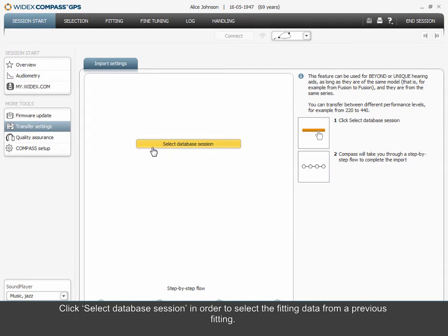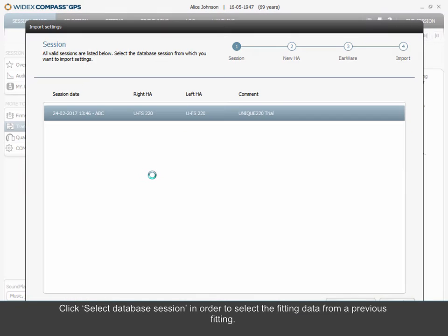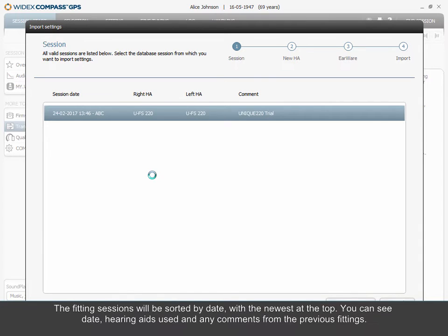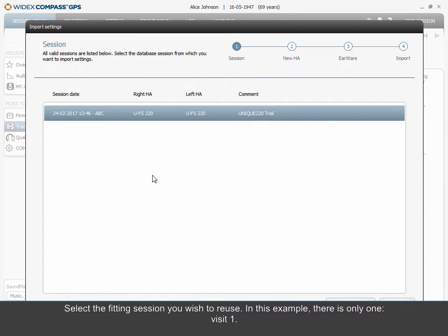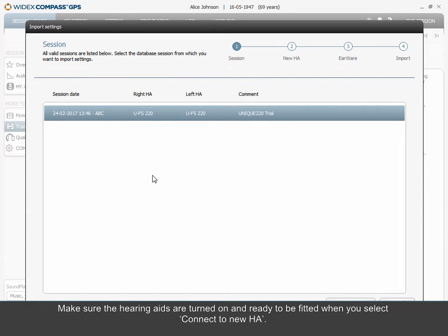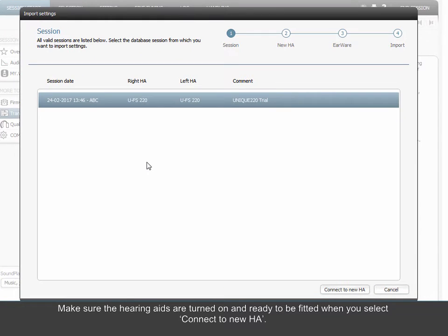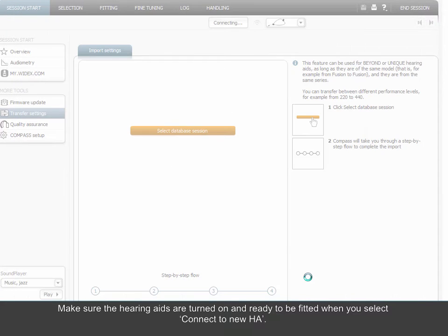Click Select Database Session in order to select the fitting data from a previous fitting. The fitting sessions will be sorted by date, with the newest at the top. You can see date, hearing aids used, and any comments from the previous fittings. Select the fitting session you wish to reuse. In this example, there is only one: Visit 1.